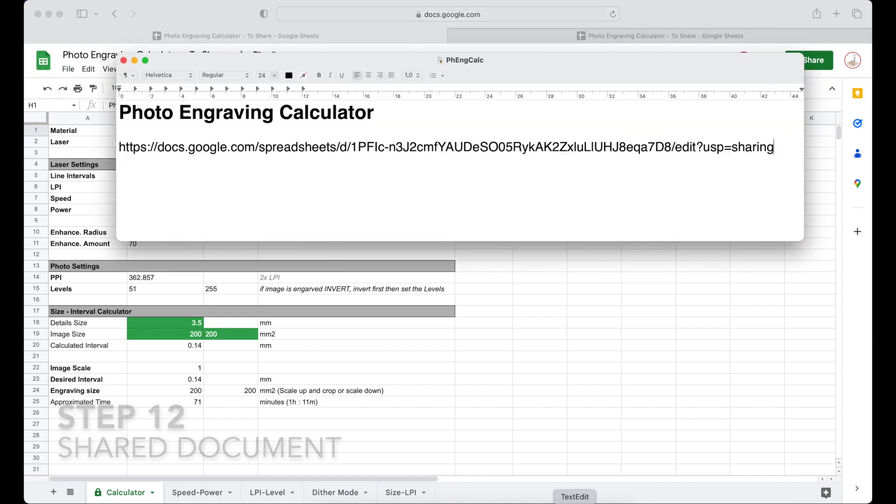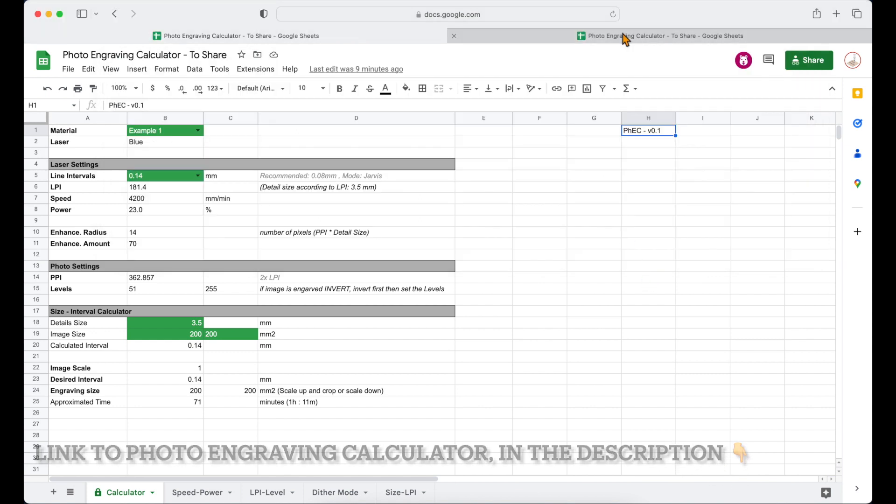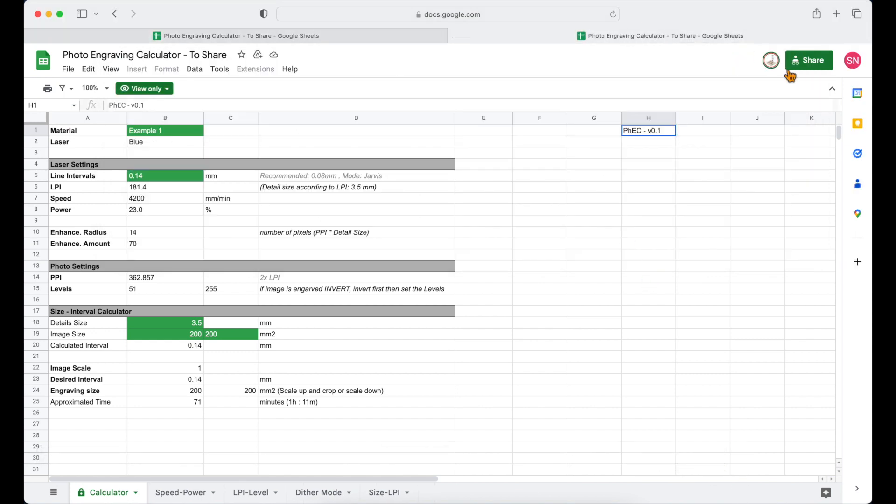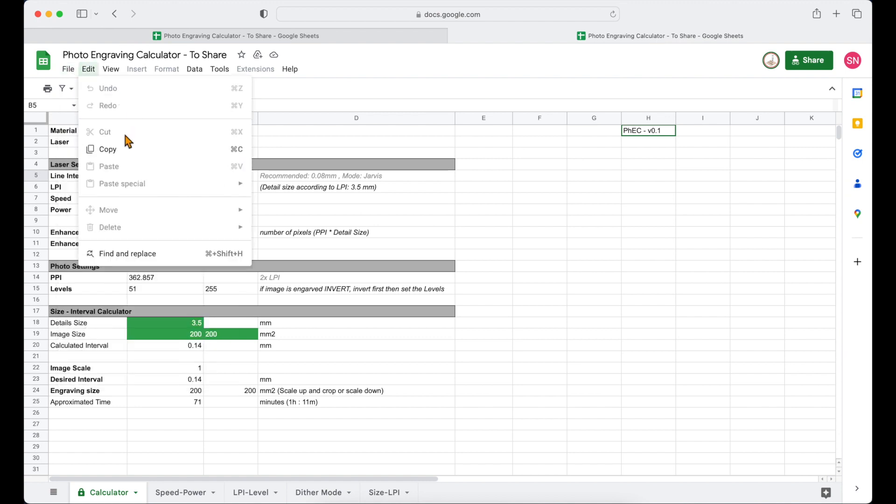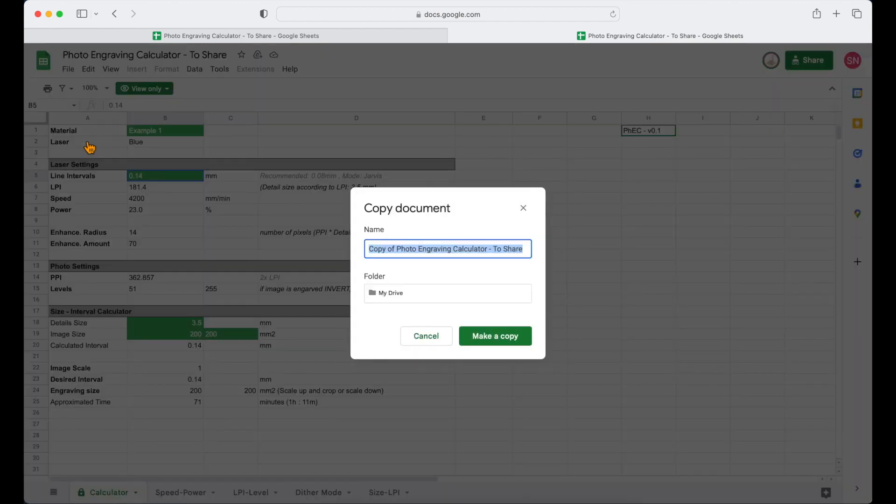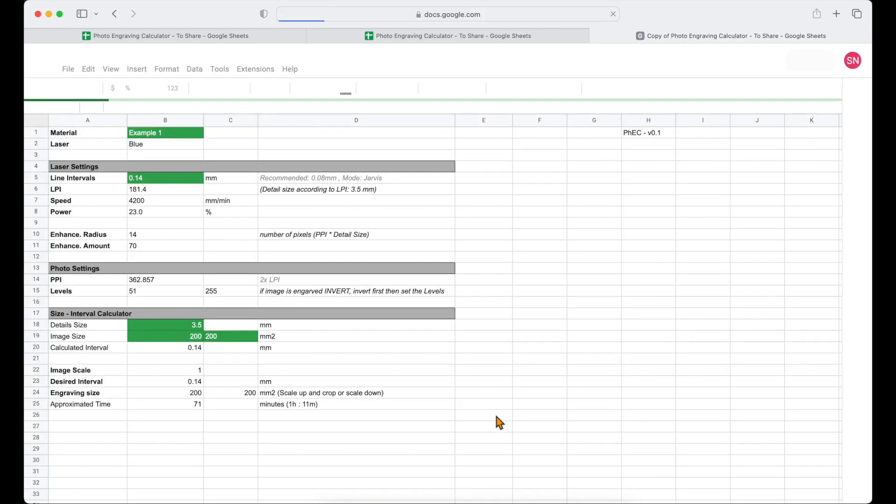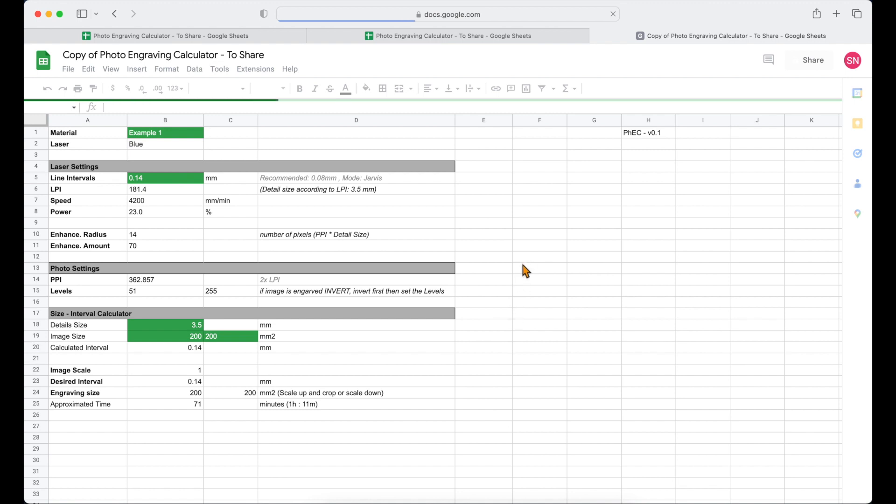You may find the link to the Google Sheet of the photo engraving calculator in the description below. Since I'm sharing this file publicly, no one can edit and write into this file. It's in view only format. To be able to use it, you may click on the file and then make a copy. Give it a name as you wish. May include the dates of the original file. Then later you can identify if there is a new released version of the calculator.